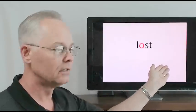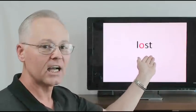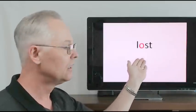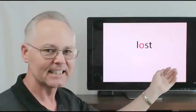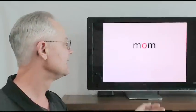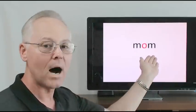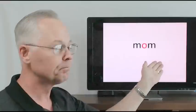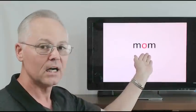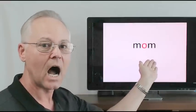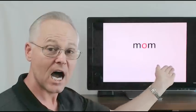Lost, l-o-s-t, o-s-t, l-o-s-t, lost. Mom, m-o-m, o-m, m-o-m, mom.